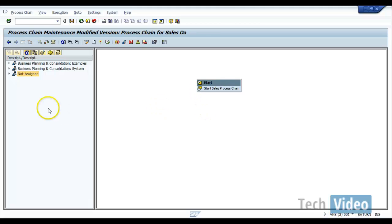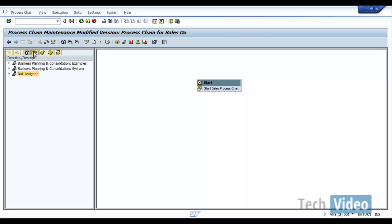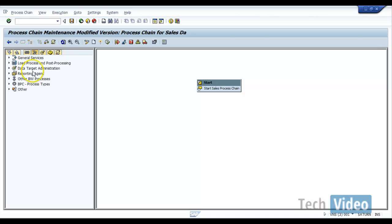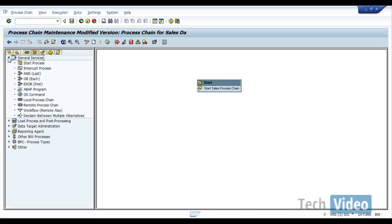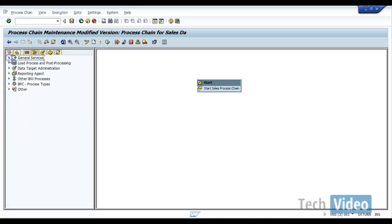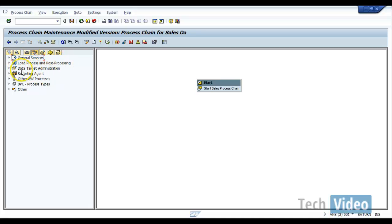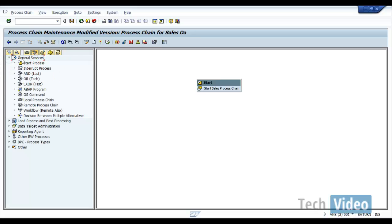And here, if you click on this process types, you will get all the process types that are available in BW system. And these process types are categorized in different ways like general services, load process and post processing, data target administration, reporting agent, other BW processes. So if you look at general, it's like start and OR.